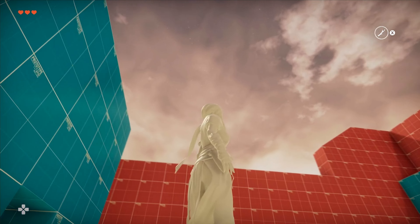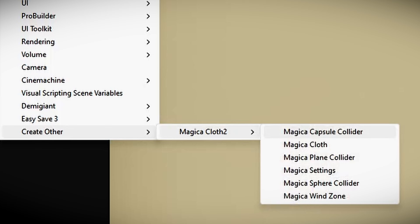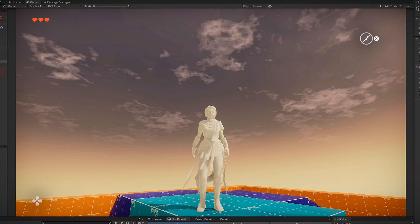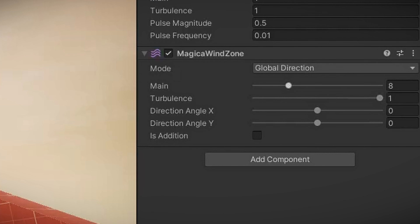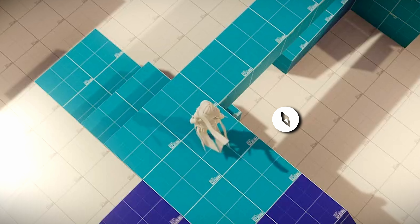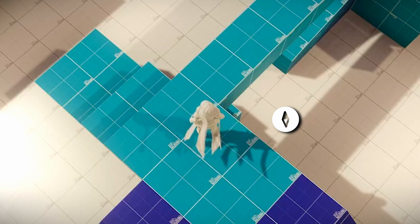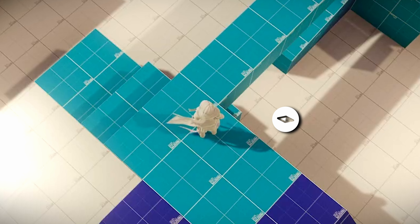We can also add wind to our scene and experiment with its settings. We can change the force of the wind, add some noise to it so it's not a constant force, and of course change the direction of the wind.